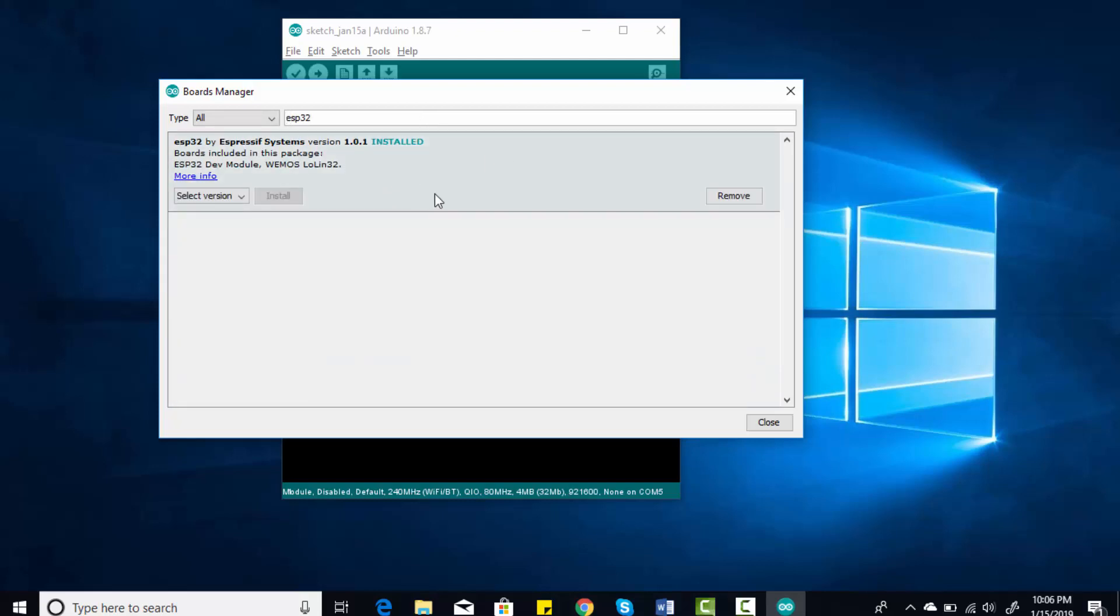To install ESP32, you need to search for ESP32. Type ESP32 here and you will find this option: ESP32 by Espressif Systems. I have already installed it, but when you search for ESP32, you will find the option to Install. You simply need to click on Install and wait for a few seconds. It will be installed automatically and you should not find any issues with the installation.